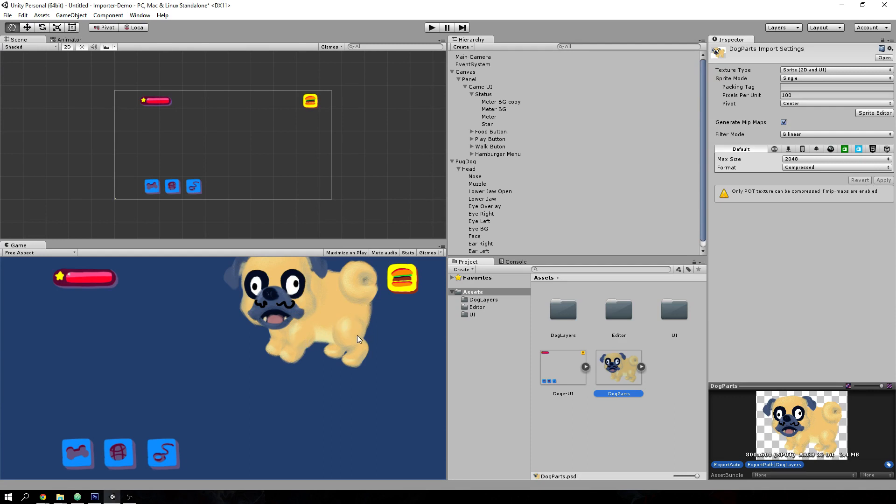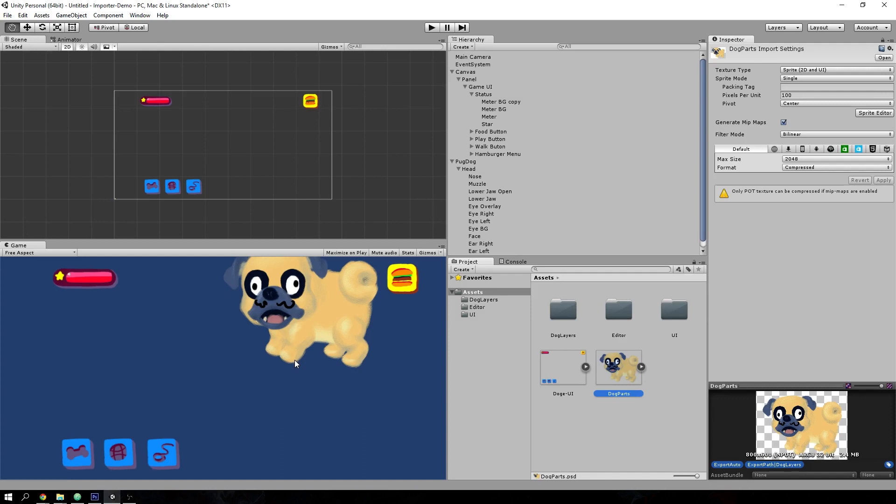So that's all of the functionality that this offers, this quick demo of the Unity PSD importer project. I'll put a link to the project in the video description below. And I'll also have another link to a more thorough tutorial for how to use the Unity PSD importer. So thanks for your time. Hope you find this useful.